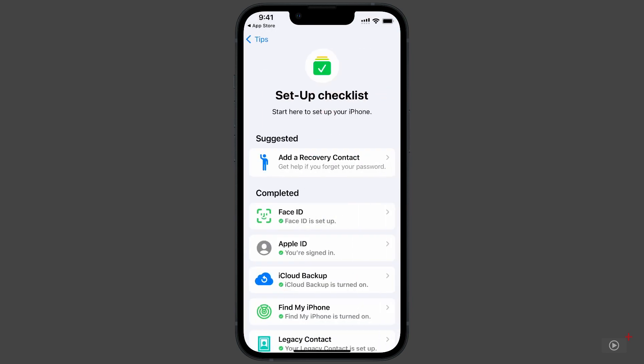Here are all the core features you'd likely set up with a new device. You can see I have most of them enabled, such as Face ID, iCloud Backup, and Find My iPhone.